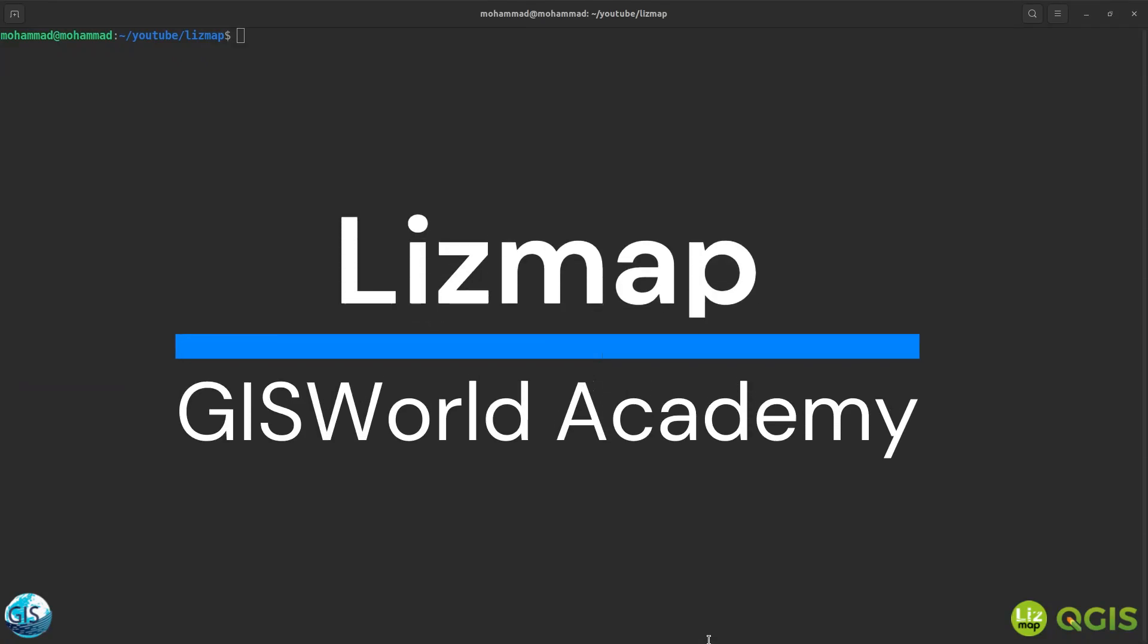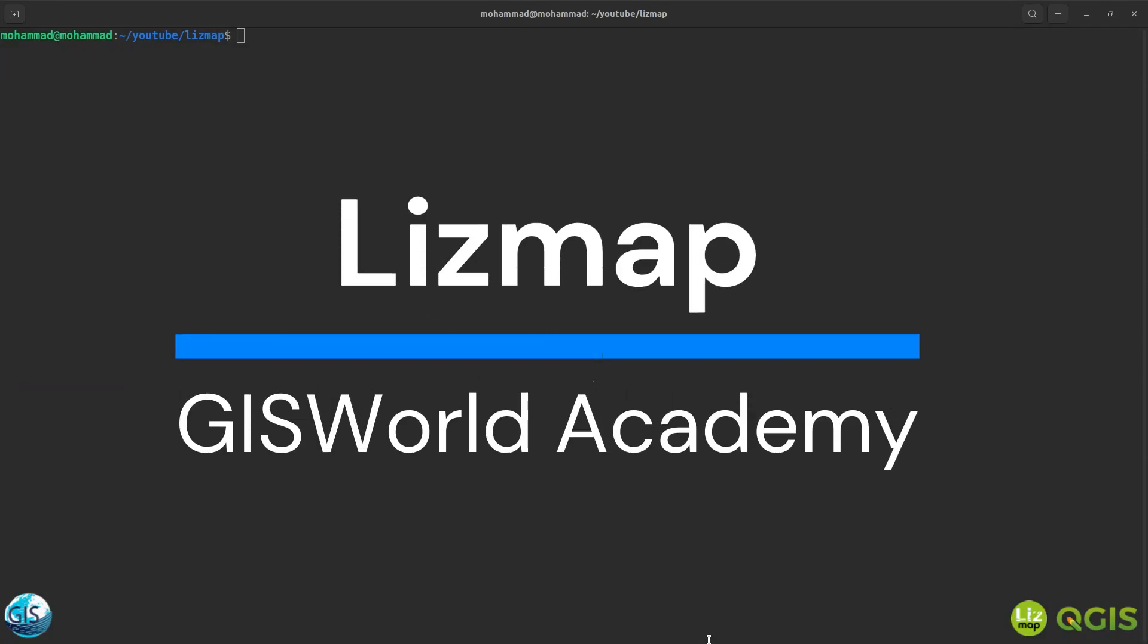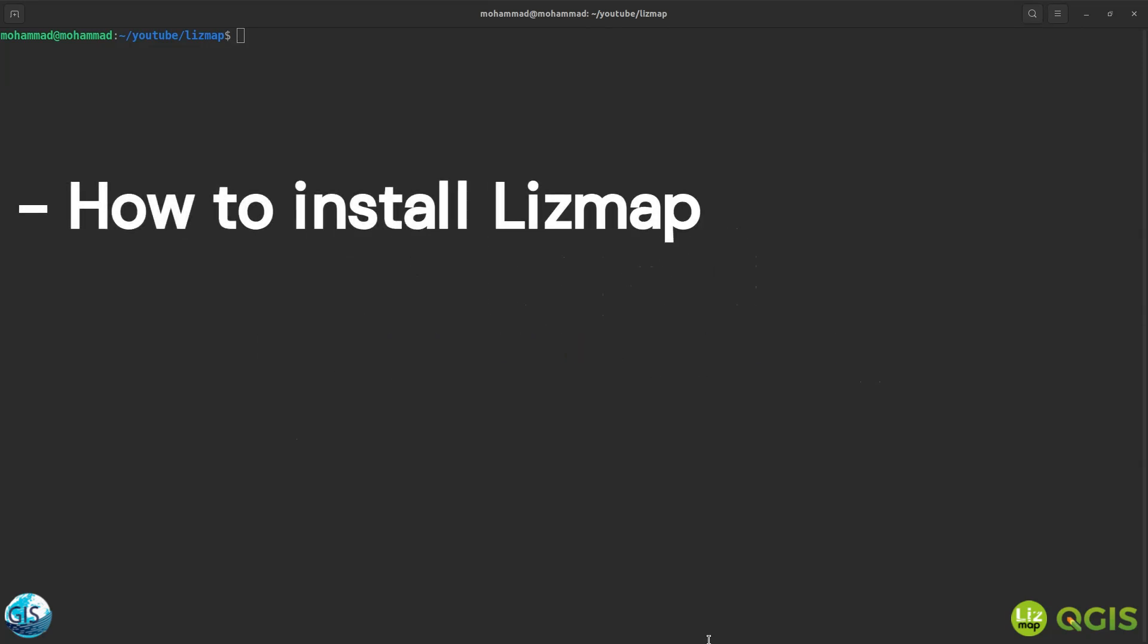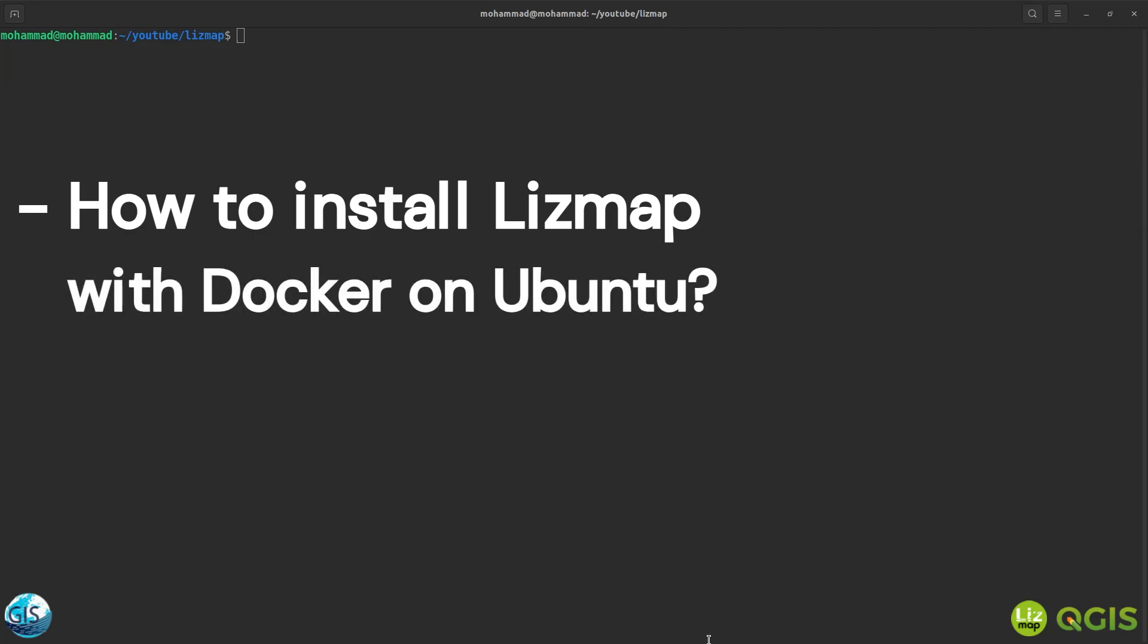Welcome back to the first tutorial of LizMap in the GIS World Academy. In this short video, I'm going to tell you how to install LizMap in a couple of minutes using Docker and your Ubuntu machine. If you are excited, let's get started.